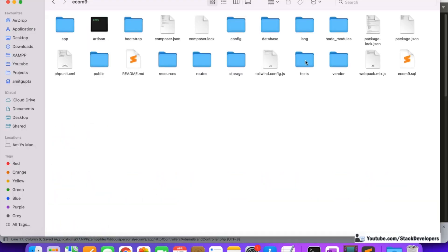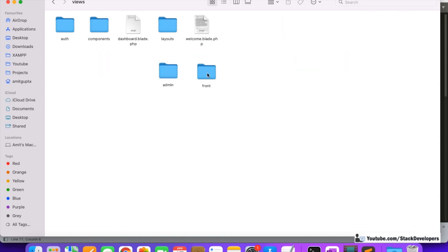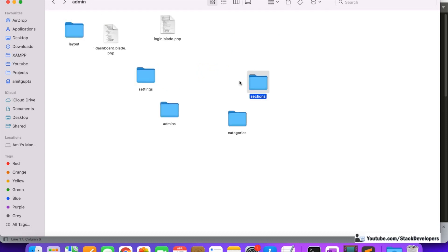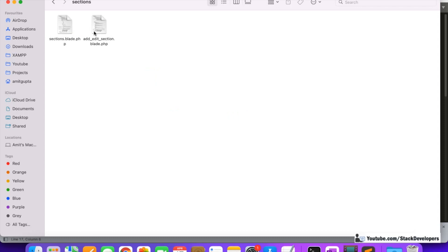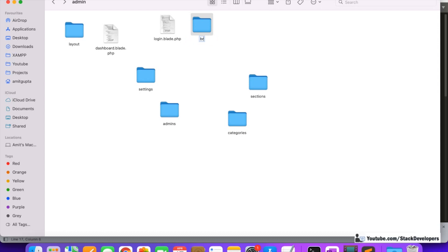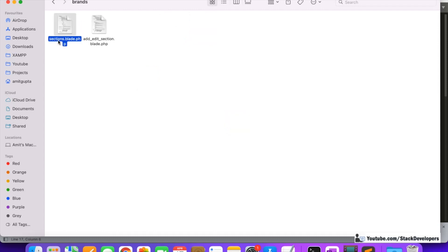Next, we create a folder similar to the sections folder under resources/views/admin. We have the sections folder with two files — one to display sections and one for the add/edit operation. We copy that folder, rename it to 'brands', and rename the files to 'brands.blade.php' and 'add_edit_brand.blade.php'.